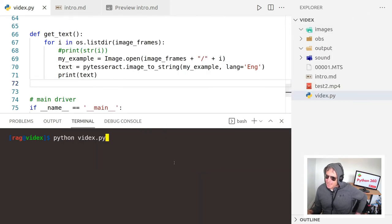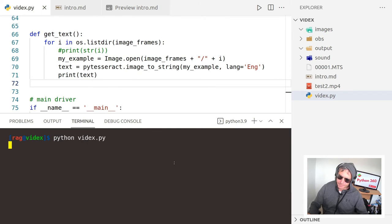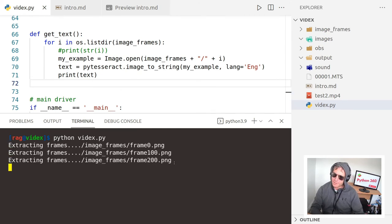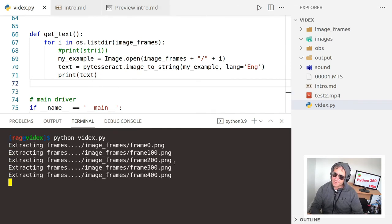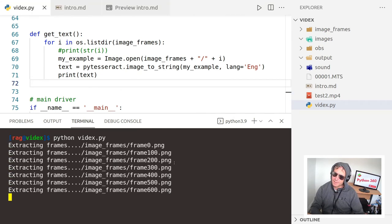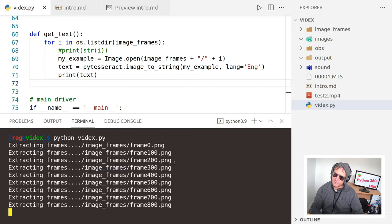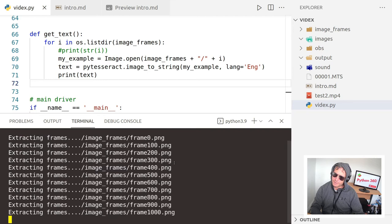Right. OK, let's go. So extracting frames 100, 200, 300, so on.